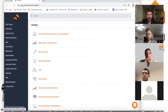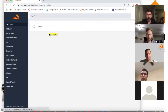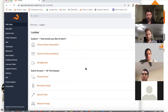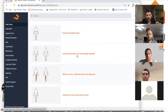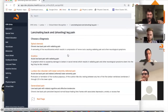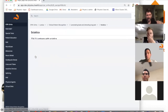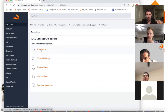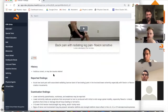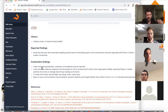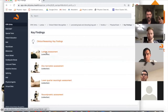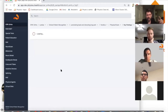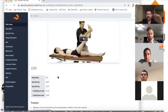Switching to the PhysioU app under clinical pattern recognition, lumbar pain patterns: clicking the narrow, specific pain pattern corresponds to radiating pain — sciatica or, more accurately, lumbar radiculopathy. Clinical findings include lower extremity paresthesias, radicular symptoms, lower limb tension tests, and nerve root involvement. Physical exam key findings include lumbar assessment, lower quarter neuro assessment, and neurodynamics such as straight leg raise.